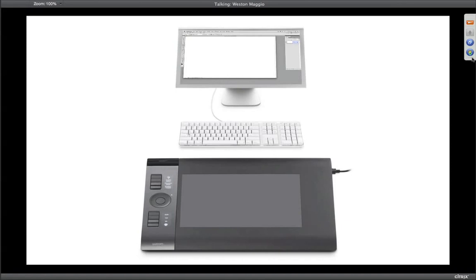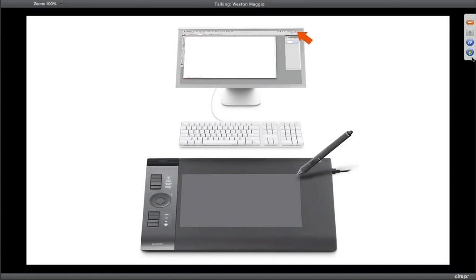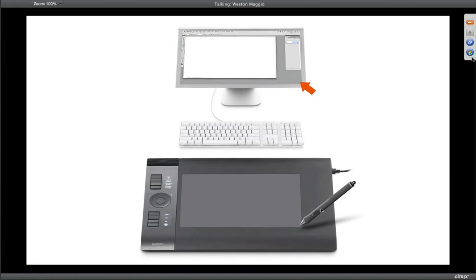When you're using a tablet, it works in what we call absolute mode, meaning the active area on the tablet — that gray box — maps proportionally to your display. I've put a little red arrow to indicate what my cursor looks like. If I move my pen anywhere around the surface of the tablet, you'll see the cursor stick right with me. Where I put my pen on the tablet is exactly where my cursor is going to appear.